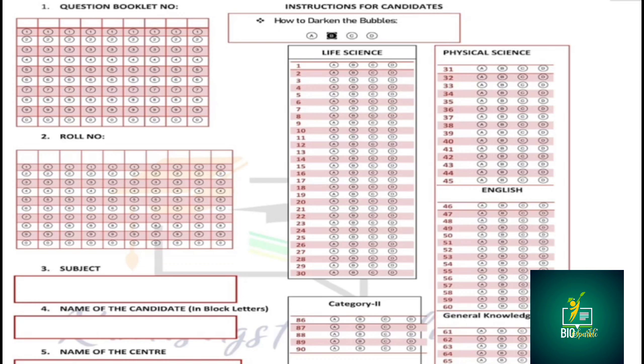So, question booklet series — to read the question booklet, the ABCD, the code use code PQRS — the key things can be written for you.